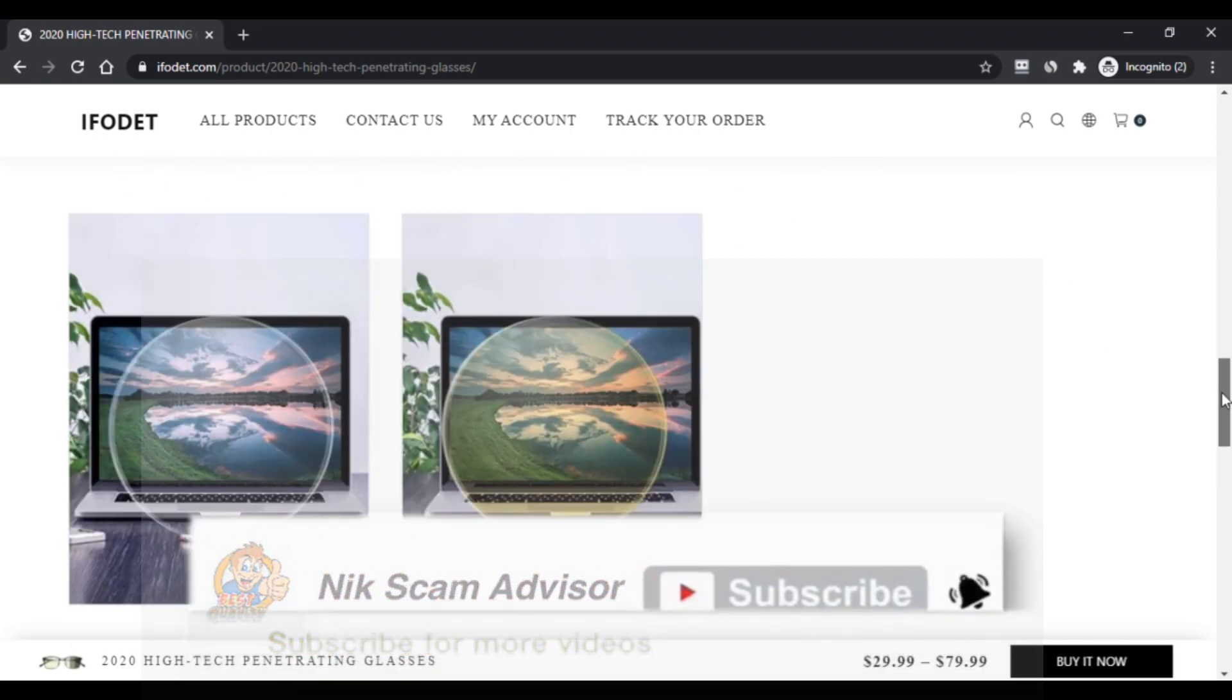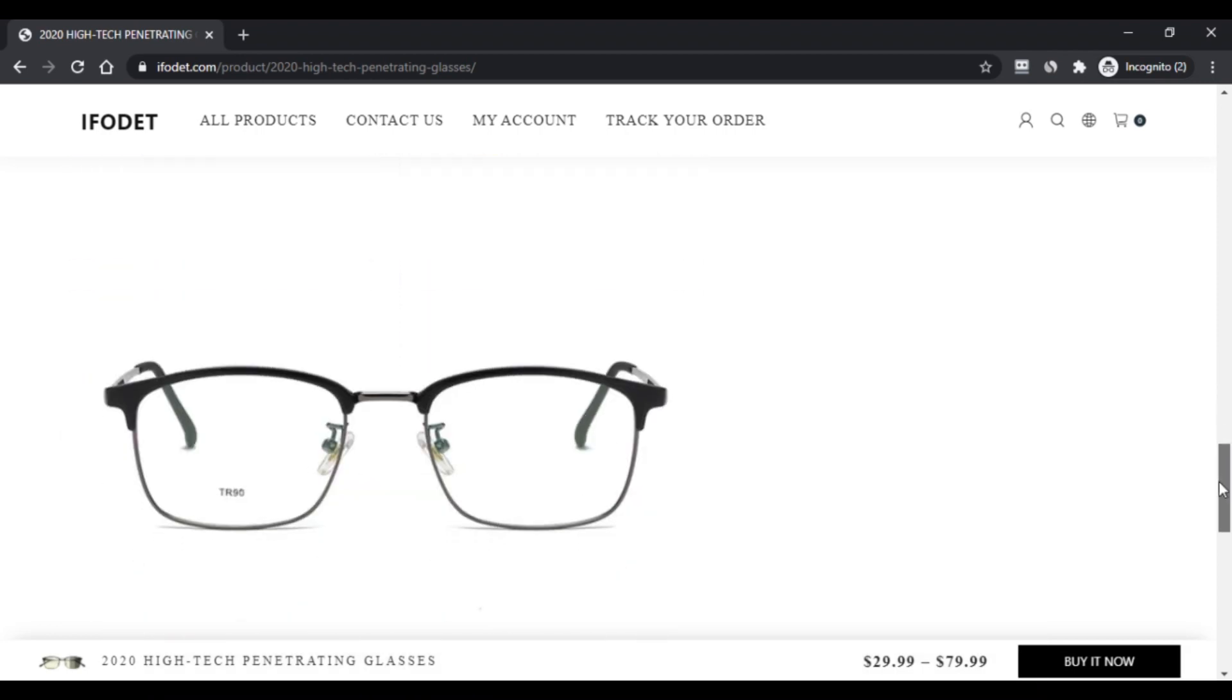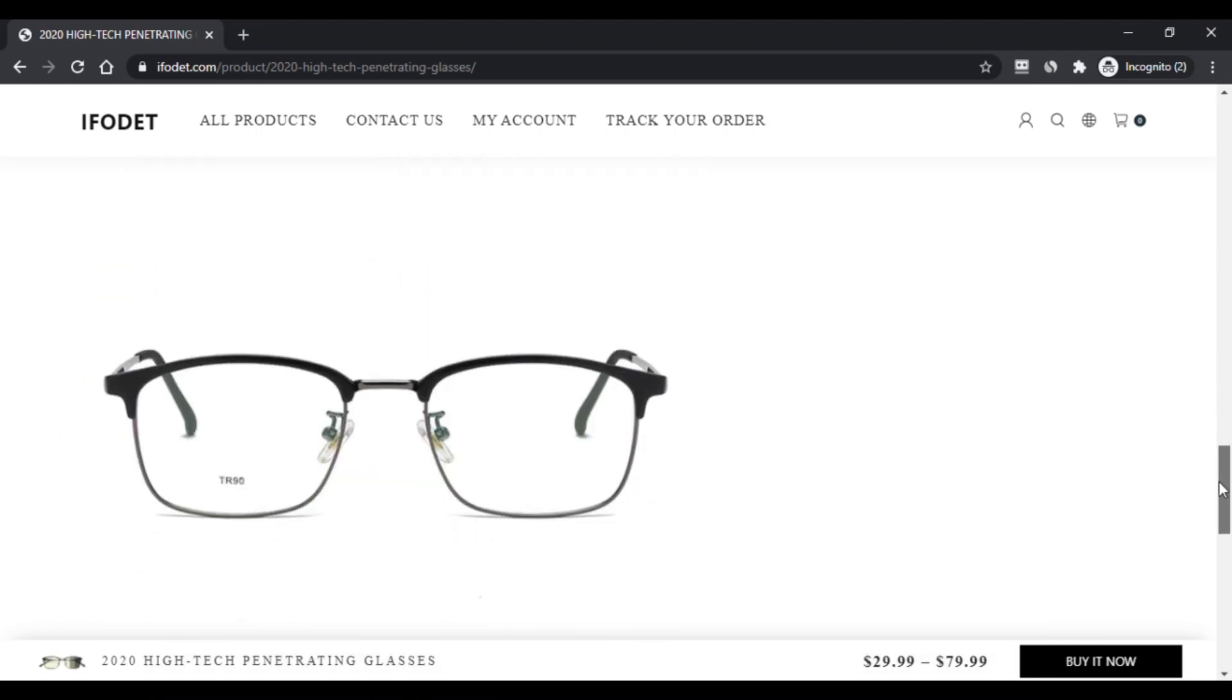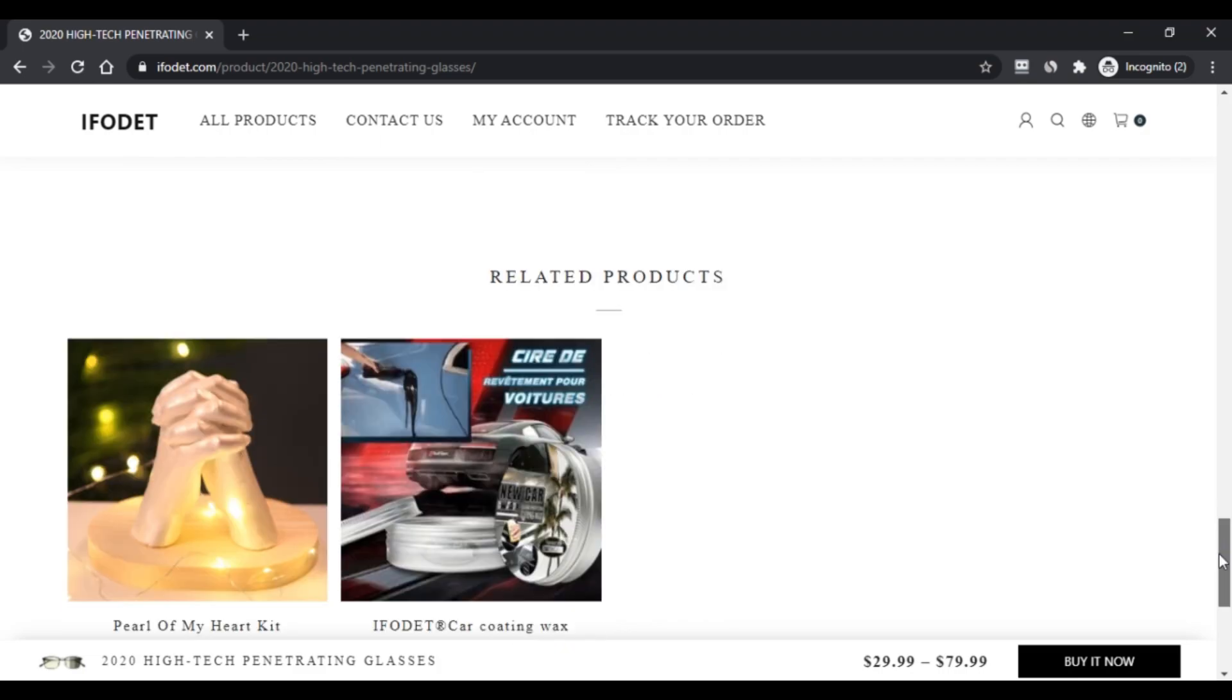Do comment your thoughts on high-tech penetrating glasses. Please like this video and if you have not subscribed to my channel, please subscribe to my channel.